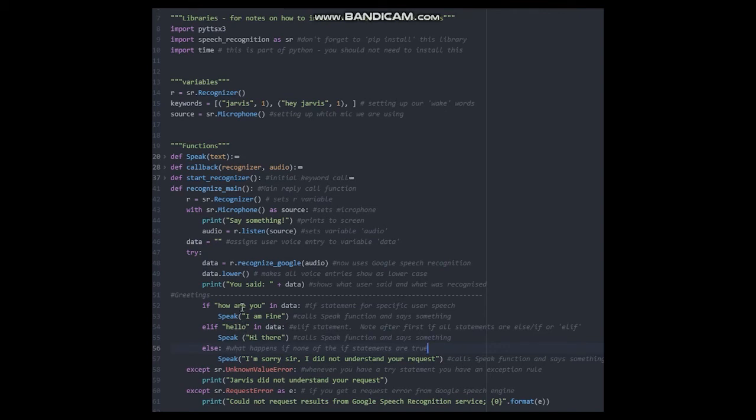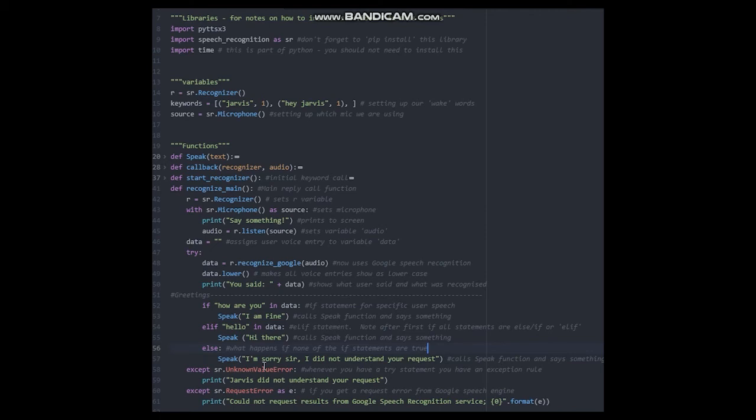You can keep adding phrases here to your heart's content. This is a great way of making a simple Jarvis bot. At the end we have our except, which will catch anything that does not work so the program does not crash. And that is it. Simple isn't it?